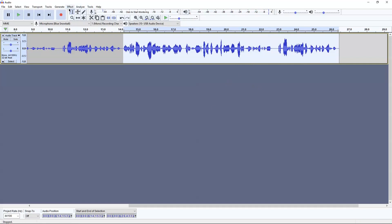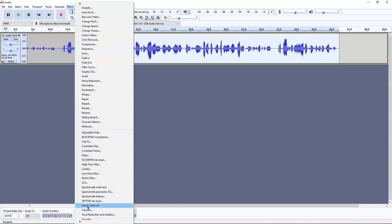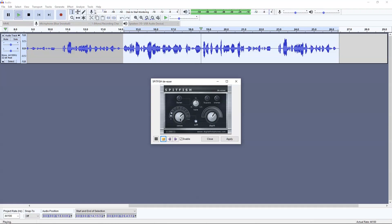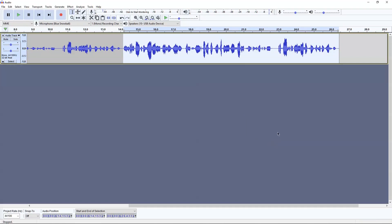I'm going to do a bit more editing to the audio file. Go to Effect and go all the way down to Spitfish de-esser. Spitfish is a cool way to edit your voice — as you're listening to it, you can tune the depth, the sense, and add a couple more filters on top of it. I'm going to mess around with that right now so you can hear kind of what it does.